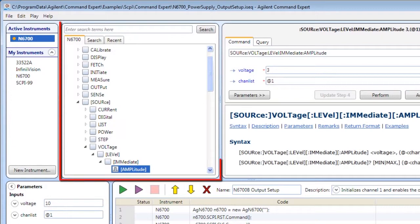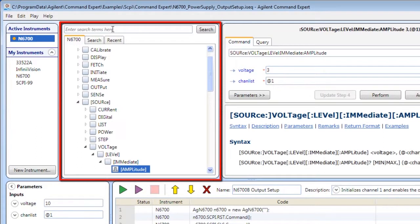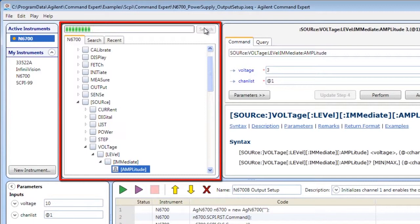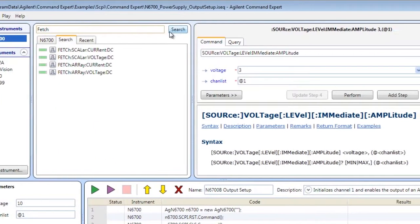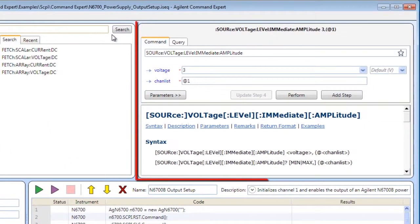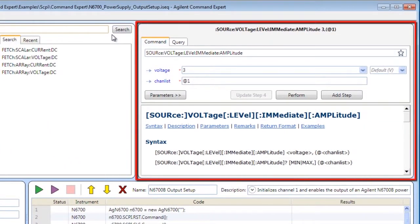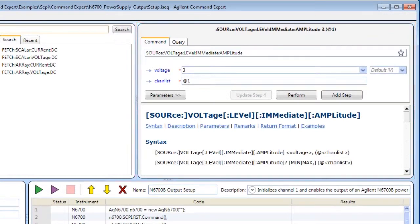The Search Browse pane shows you the commands for the selected instrument and lets you search for commands. The Command pane shows the available commands and their documentation and lets you execute commands.